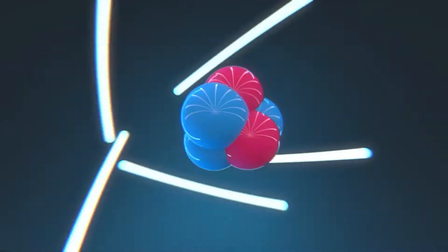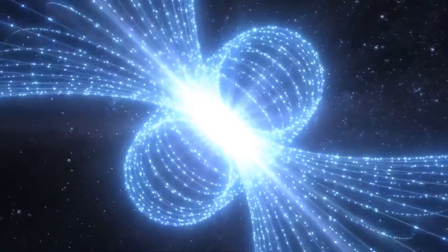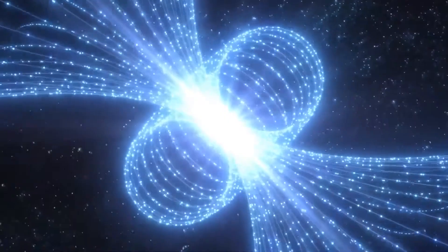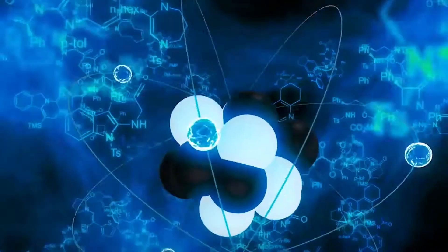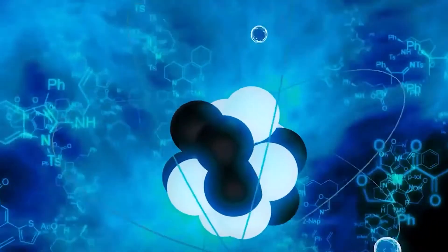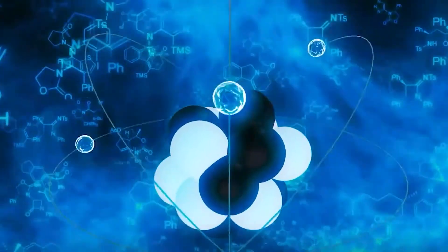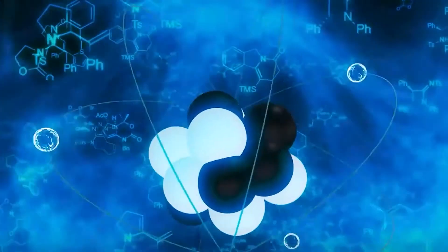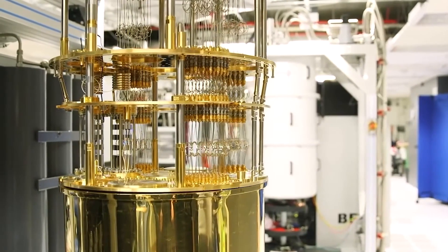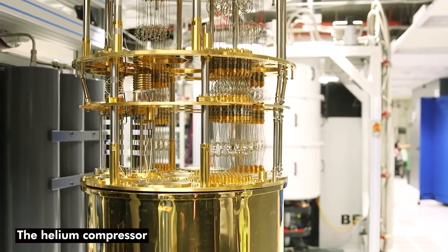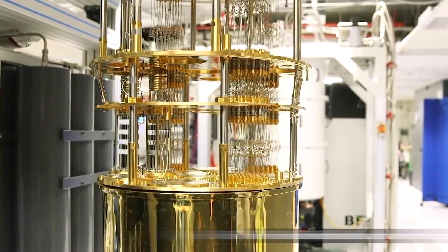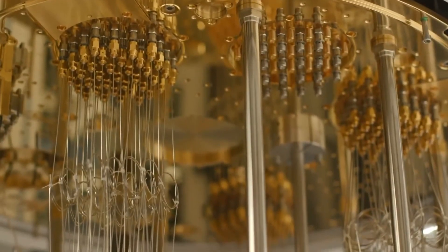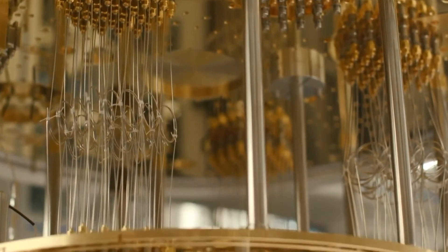A heat exchanger, helium compressor, and mixing chamber are a few of the refrigerator's essential parts. The mixture of helium-3 and helium-4, which has been chilled to temperatures below 1 Kelvin, is housed in the mixing chamber. The helium compressor is used to regulate the temperature and pressure of the helium mixture, and the heat exchanger is used to transport heat from the quantum chip to the mixing chamber.